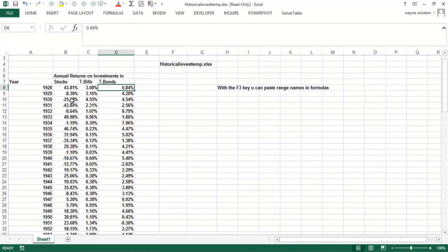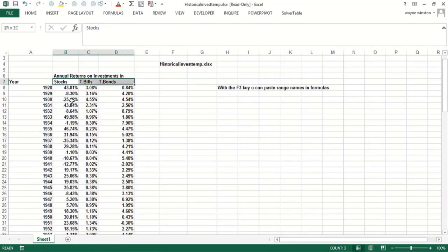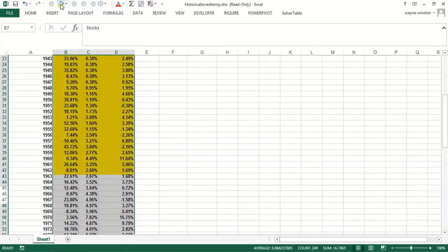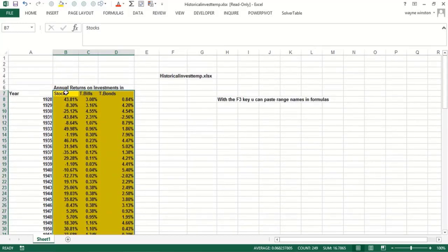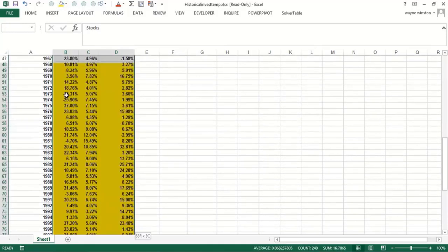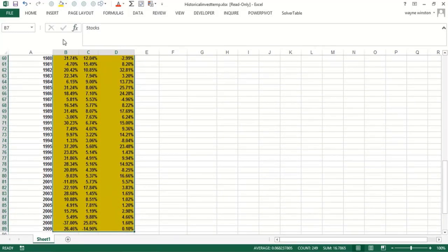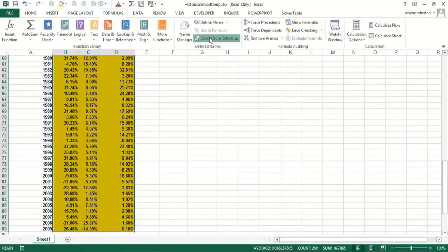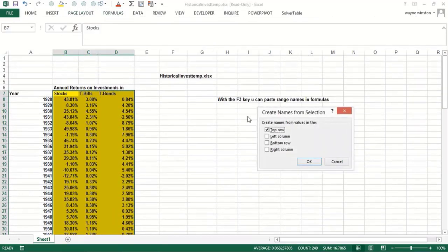It's very common to name a column with the heading in the column. I'll select the range—let me show you in yellow. I'm going to go here, Control+Shift+Right Arrow, Control+Shift+Down Arrow, Formulas, Create from Selection, like in the last video, names in top row.